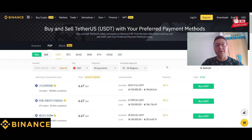One of the many advantages is the live trade chat. So if you have any issues, problems, or just questions, you can easily take advantage of the chat feature on Binance.